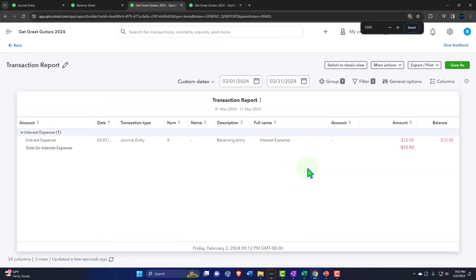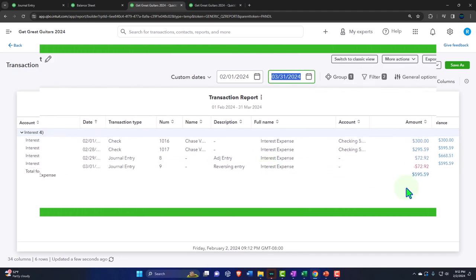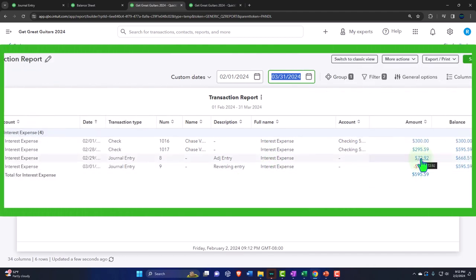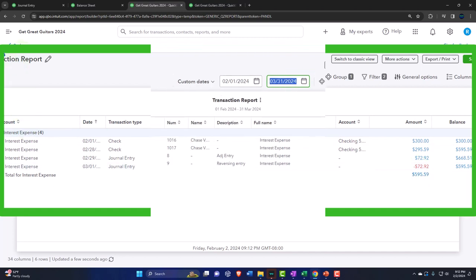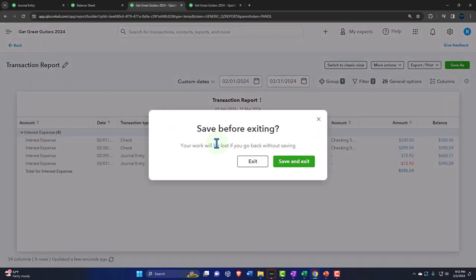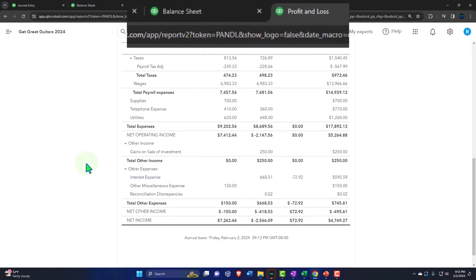If I go into it, there it is — and if we bring this back to the prior period, it went on the books as of the 29th into the prior period, and then we took it off the books as of the first day of March. So that's how the process works. Exit — and that is it.